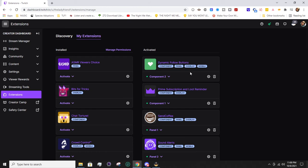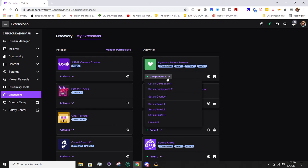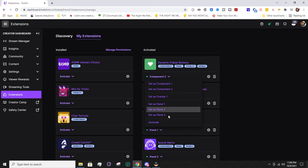We're going to go ahead and close. The last step is you can have this work in two ways: you can set it as the overlay, a component, or a panel. I highly recommend setting this as your overlay.